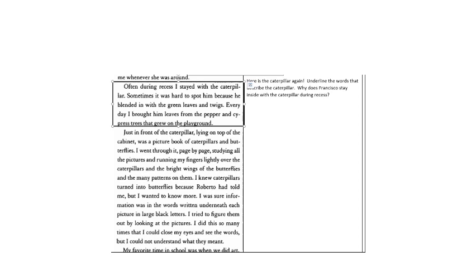This text is boxed and there's a question to the right. Here is the caterpillar again. Underline the words that describe the caterpillar. Why does Francisco stay inside with the caterpillar during recess? When you've answered the question, resume the video.